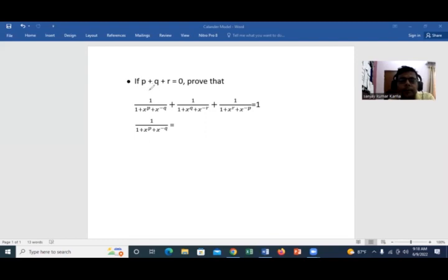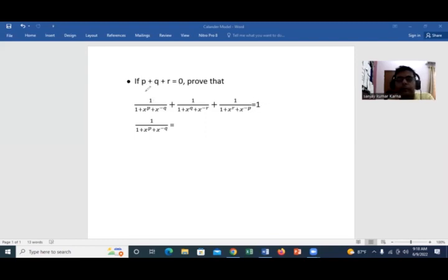Here you can see that the relation given is that p plus q plus r equals 0, and then you have to prove that this expression equals 1. That means you can get a few useful things from p plus q plus r equals 0.